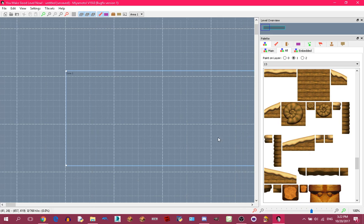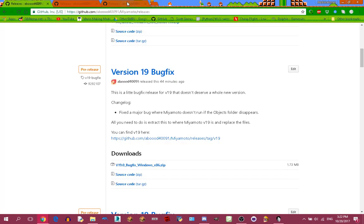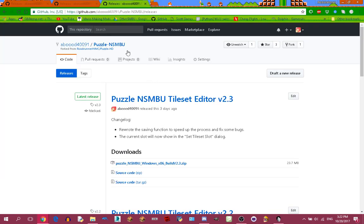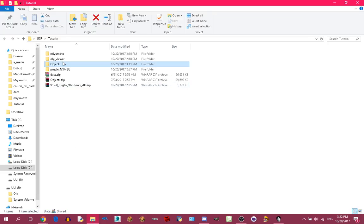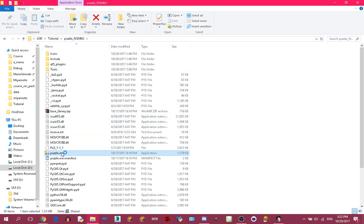You might want to ask: how do you add your custom tilesets? You need to download Puzzle. I have already downloaded it right here and I'm going to run it. You're going to open your custom tileset, or just make one.